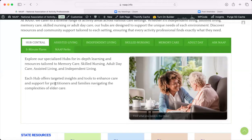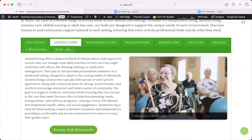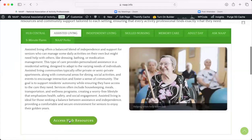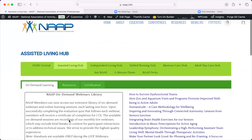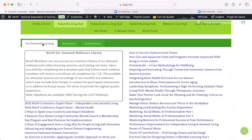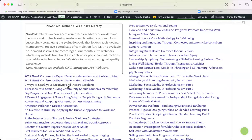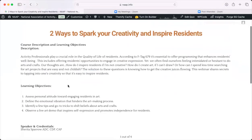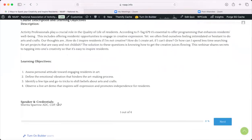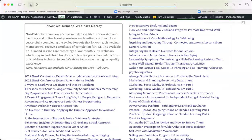You do have to be signed in to access the hubs. If we click on Assisted Living, it will provide some information about the hub and then give access to its resources. When you open it up, there's an on-demand area, a resource area, and a certification section. In the on-demand area, these are webinars you can take at any time. Find one you want, click on it, and you can see the course description, learning objectives, and speaker credentials. Select Next and start going through the course. At the end there is a quiz, and then a certificate once you successfully complete it.